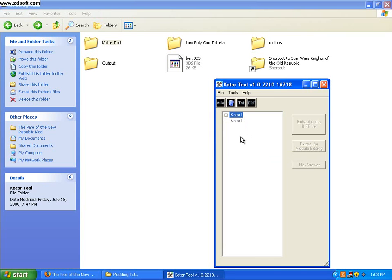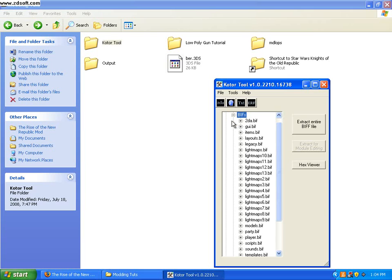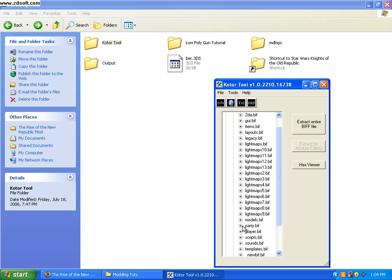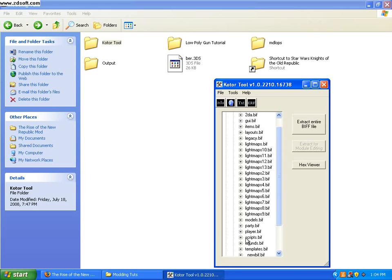And basically, this tutorial is for overriding weapons. So, I'm going to open up the K1. Then, I'm going to open up BIFs. For TSL, what you would do is you would open up, obviously, TSL, BIFS, and then you'd come down to where it says models.